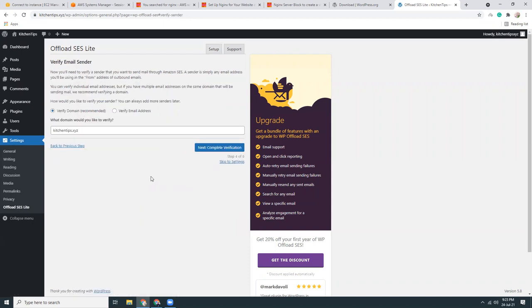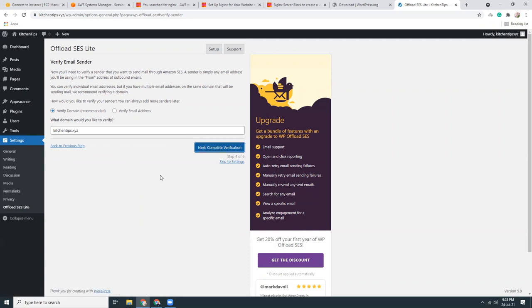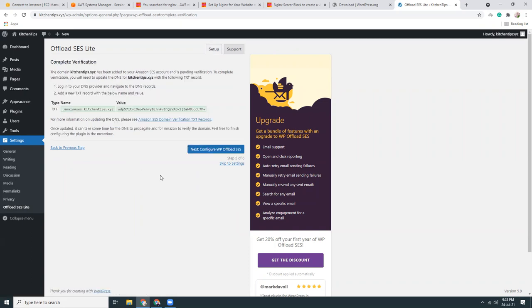Click verify and kitchentips.xyz, that's correct, and let's complete verification. I need to add this DNS record for this domain.